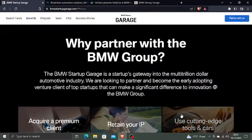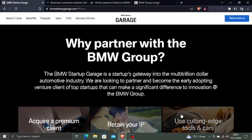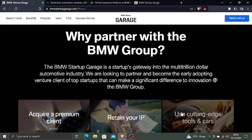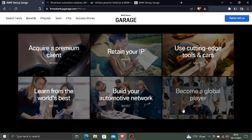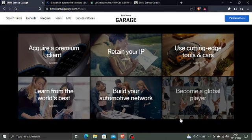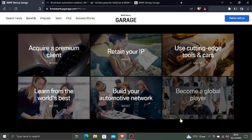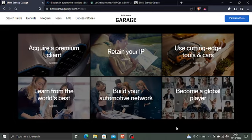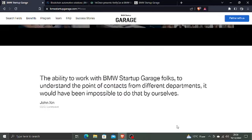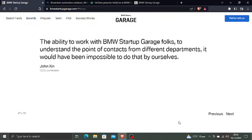Why partner with the BMW Group? The BMW Startup Garage is a startup's gateway into the multi-trillion dollar automotive industry. We are looking to partner and become the early adopting venture client of top startups that can make a significant difference to innovation at the BMW Group. Benefits include: acquire a premium client which is BMW, retain your IP, use cutting-edge tools and cars, and learn from the world's best automotive industry.